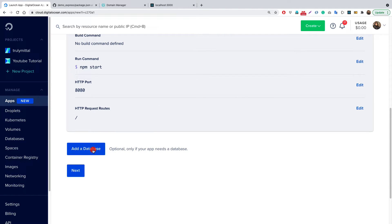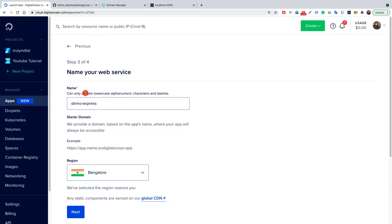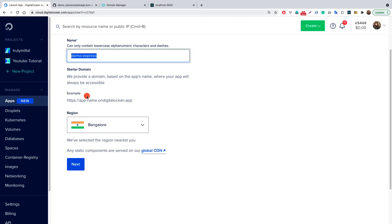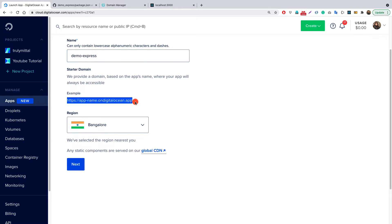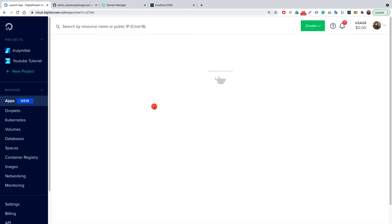You can add a database here if needed, but I'm skipping that for now. Click Next. Now we need to name our web service — it must contain only lowercase alphanumeric characters. I'll choose demo-express. The default starter domain provided by Digital Ocean will be something like demo-express.ondigitalocean.app. Choose the region nearest to you or your clients — I'm choosing Bangalore.